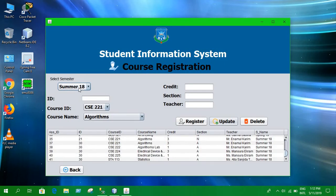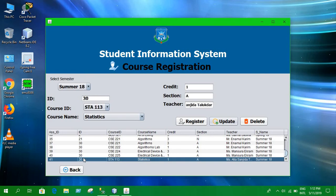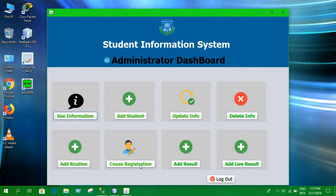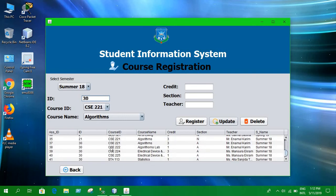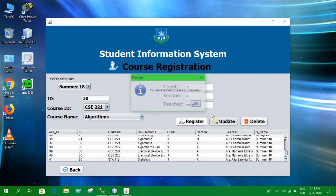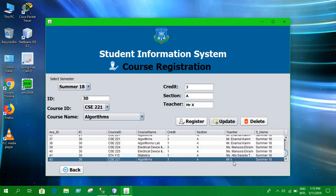Next we can do course administration. You can select a semester and enter a student ID — let's say ID 30. Make sure the ID you're using is already in the database. Let's enter some teacher information: any name, let's say 'X', and click on Register.